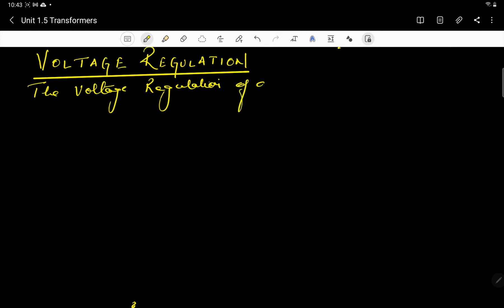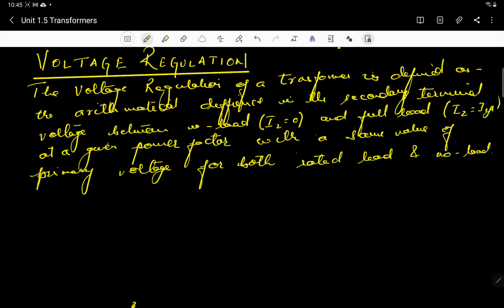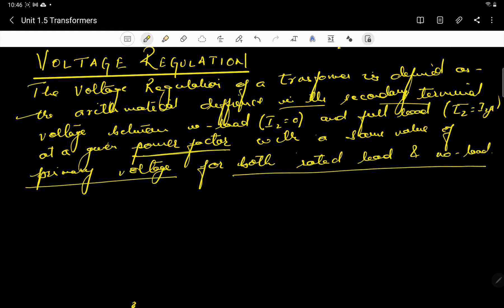The voltage regulation of a transformer is defined as the mathematical difference in the secondary terminal voltage between no load — when current is zero — and full load — when the full current is passing through the circuit — at a given power factor. The power factor should be given with the same value of primary voltage for both rated load and no load.